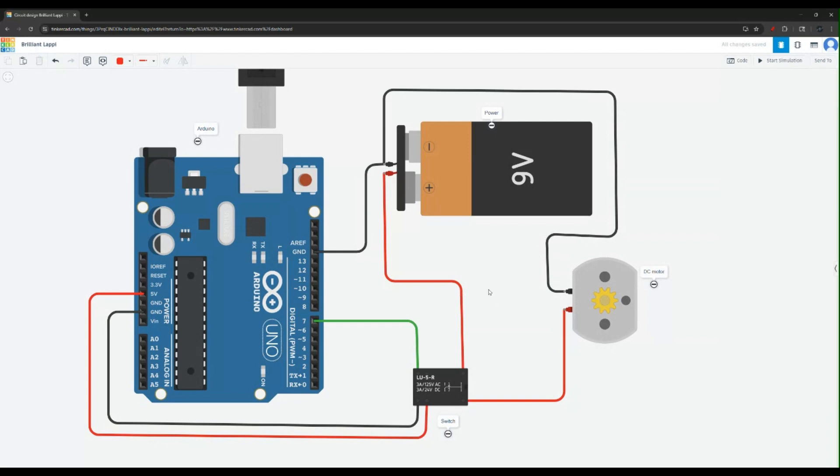Now you get the idea here. So we have a microcontroller which is an Arduino in this example controlling the switch. And then the switch when it's on will pass power to the DC motor. When it's off then it will cut off the power. Obviously you don't want to connect the DC motor directly to the power supply because then it will be running non-stop.